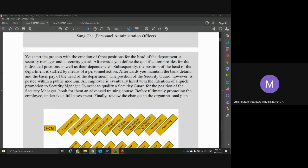Then there is a quick promotion to Security Manager, because we need to plan the future career of the staff. Looking into the promotion of becoming a Security Manager, in order to qualify a Security Guard for that position, book them for advanced training. That is how in the industry world you get a promotion — by equipping yourself with different knowledge, training, and certificates so that you have an edge over others. Before the ultimate promotion, the employee undertakes a full assessment, and finally you review the organizational plan.